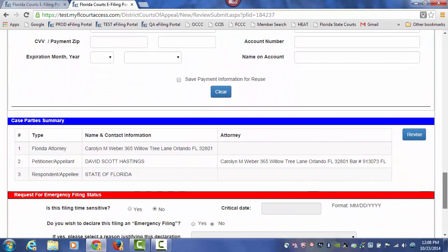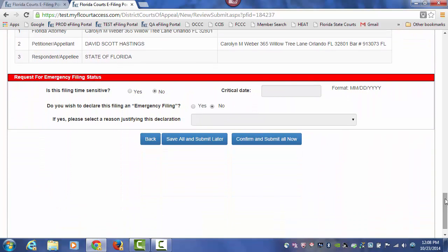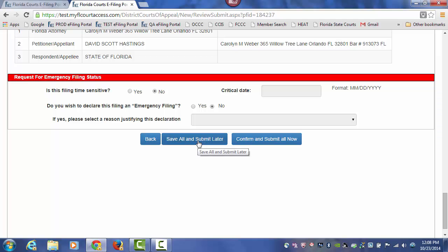Once you have included your payment method and you're ready to submit your document, you may request this be sent in with an emergency status, and you also have to provide a reason if this is an emergency filing. Once you're ready to submit your new case to the Florida Supreme Court, you can confirm and submit all now. You still have the option to save this to your appellate workbench and submit it at a later time. For this demonstration, we're going to confirm and submit all now.